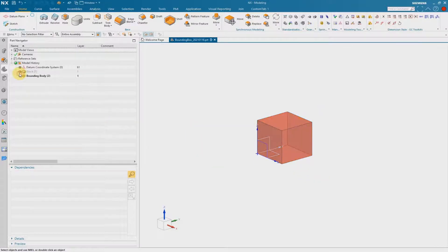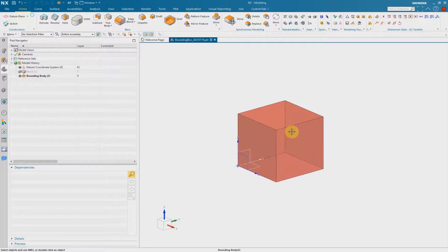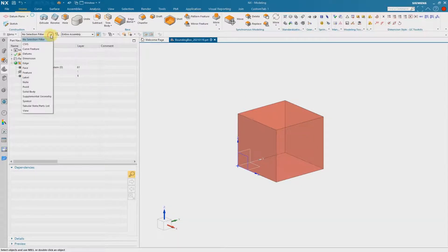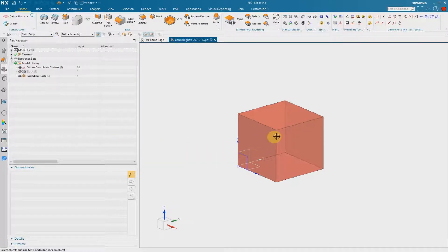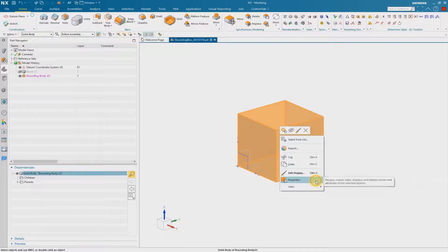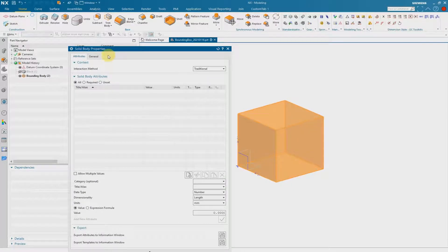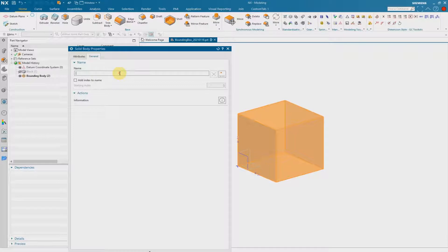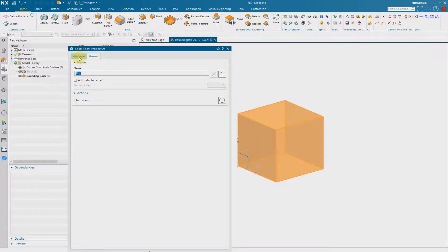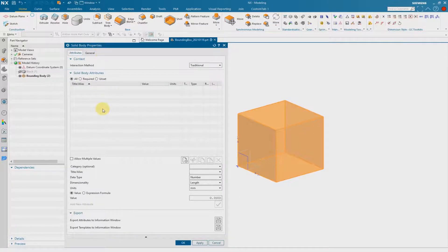For a better overview I hide the block, and now we see the bounding body. I change the filter to solid body, and I select the box with the right mouse button and browse to properties. Now we have to do two things inside the properties. The first thing is we have to rename the solid — this is necessary because later on we have to make a reference to our object, and therefore the object needs a name. The second thing is we have to add attributes — the dimensions of the bounding body as a solid attribute.